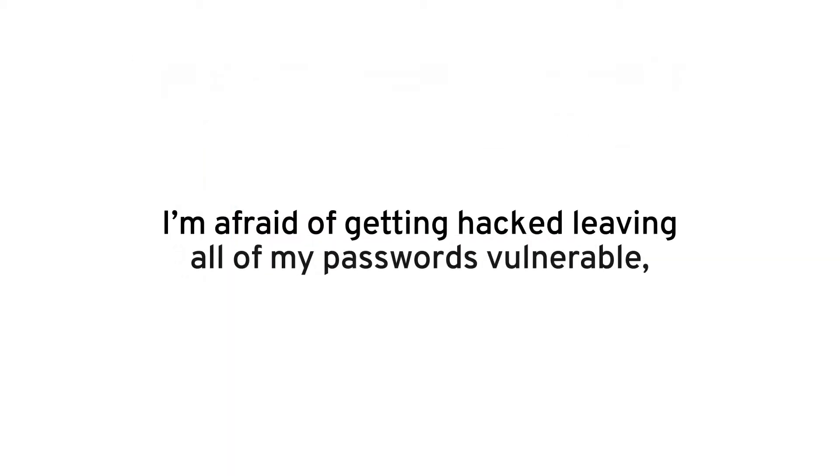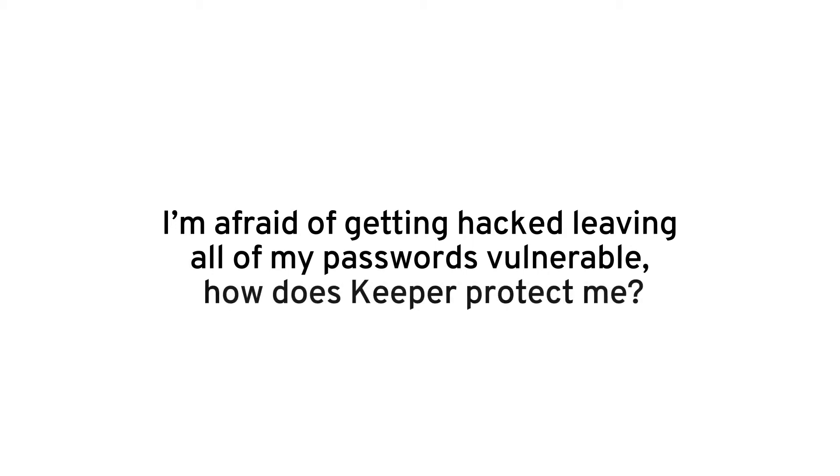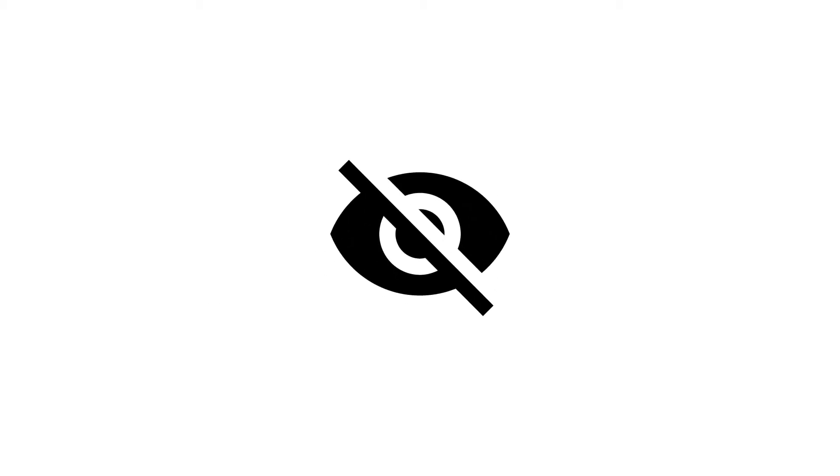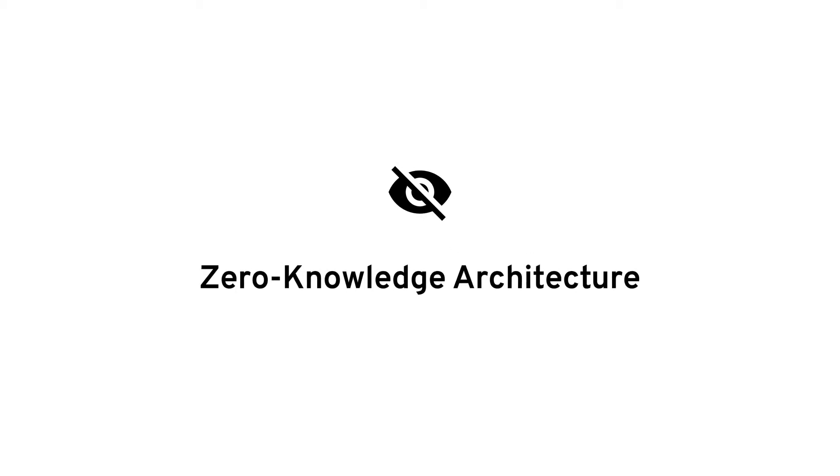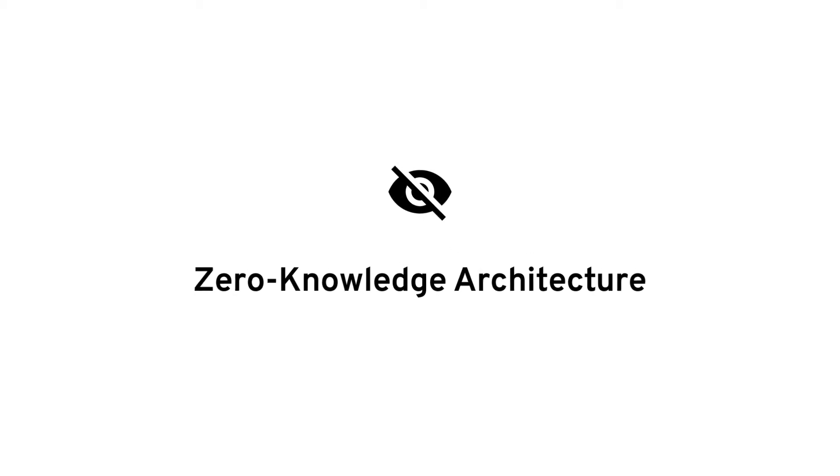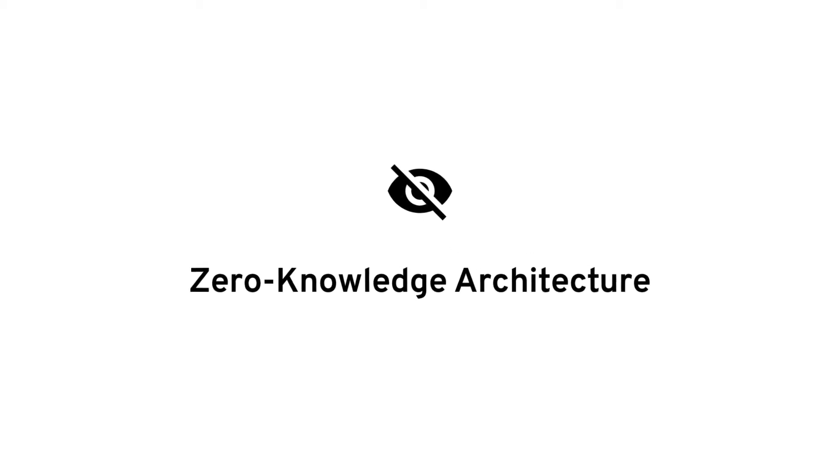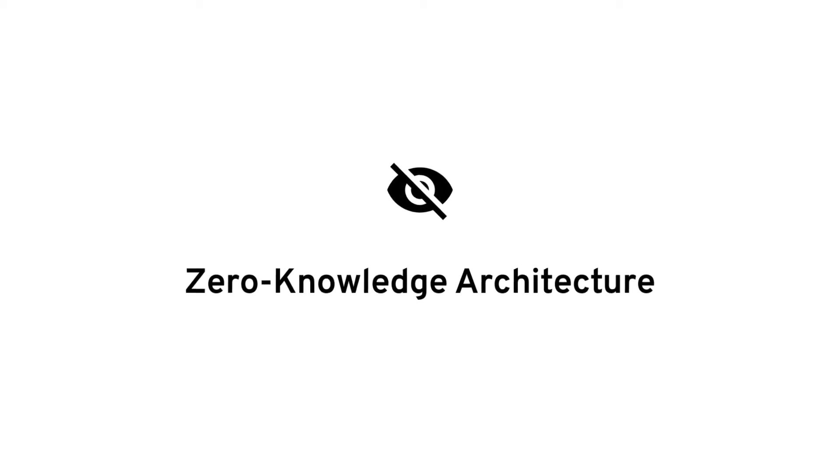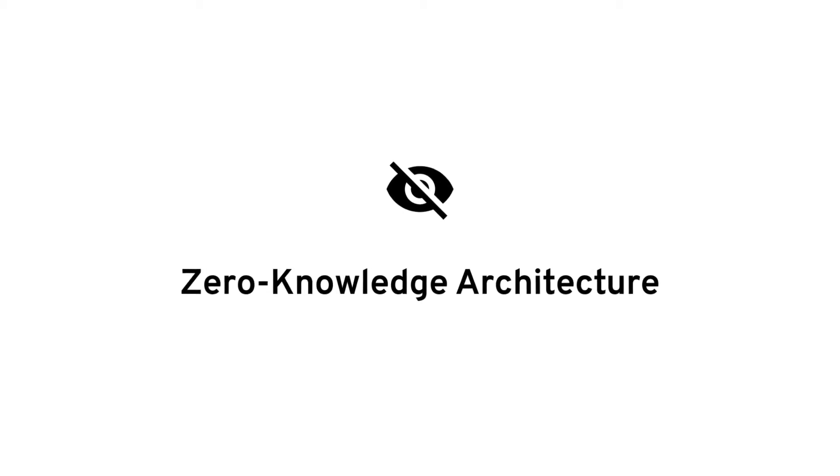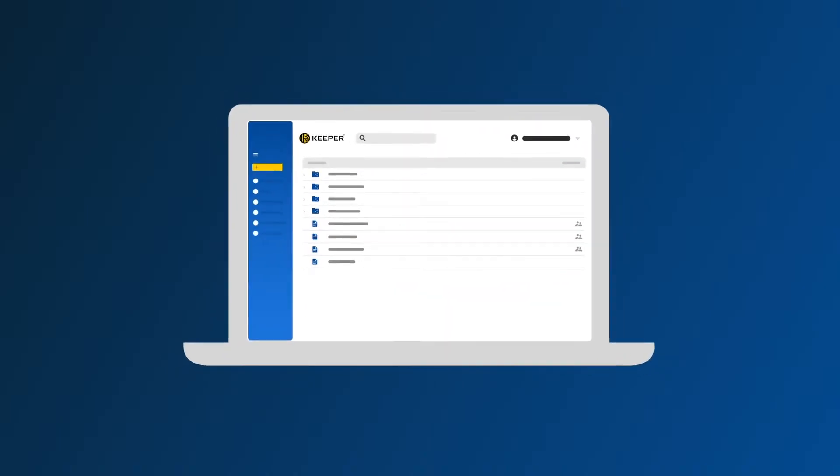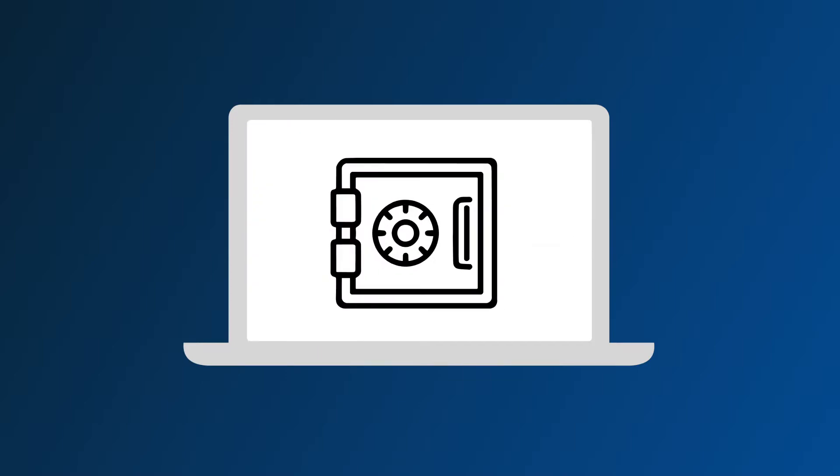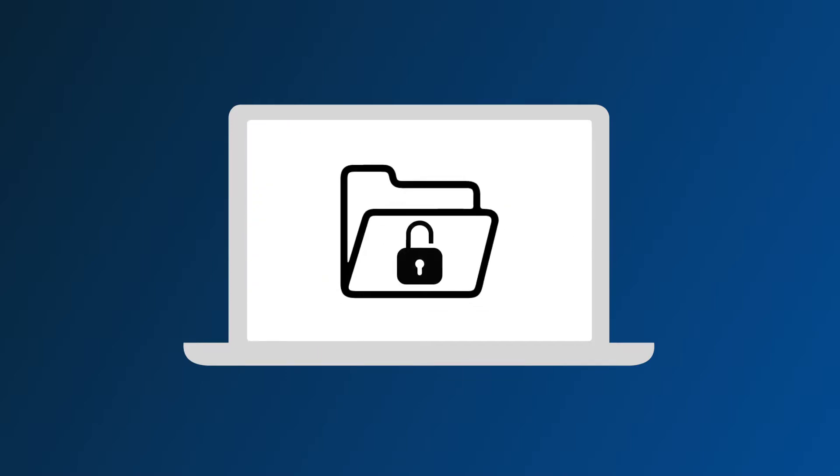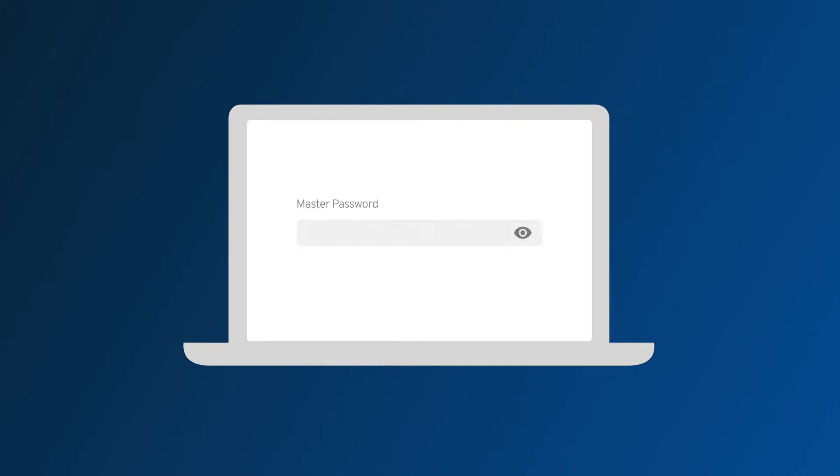I'm afraid of getting hacked, leaving all of my passwords vulnerable. How does Keeper protect me? Keeper uses what is called zero-knowledge architecture and is the most audited and certified product on the market. What is zero-knowledge architecture? It means we don't even know your master password and we don't have any way of accessing the passwords in your vault. All of your data is encrypted and secured and can only be unlocked with your master password. With that in mind, we cannot emphasize enough how important it is to create a strong master password that only you know.